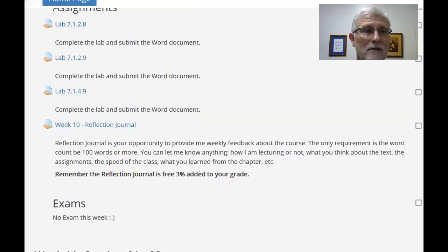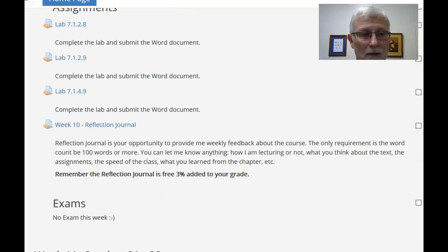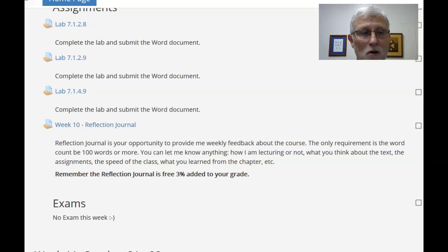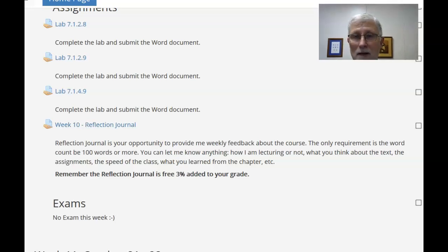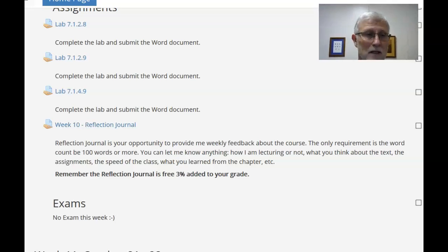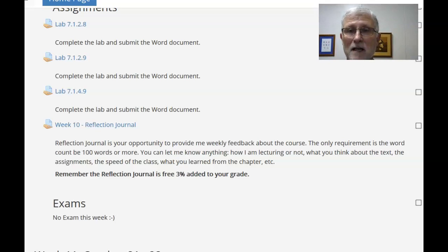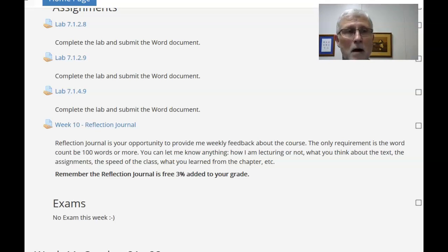So, again, you've got three labs, reflection journal, and because the chapter's over two weeks, you have no exam this week. Now you've still got to finish up the chapter six exam. Its deadline is probably on Wednesday.